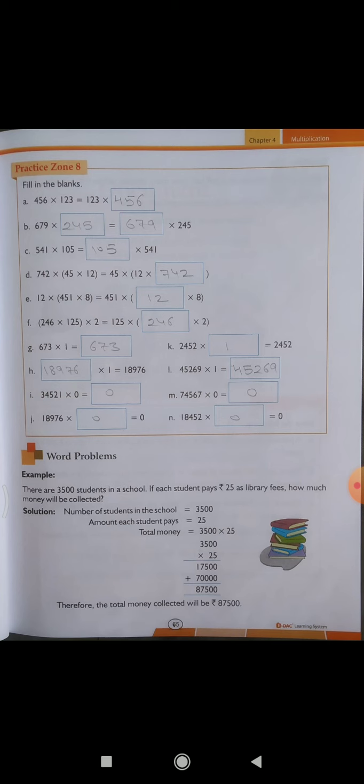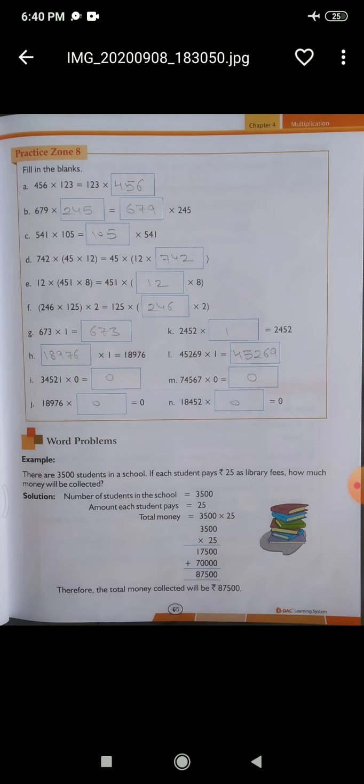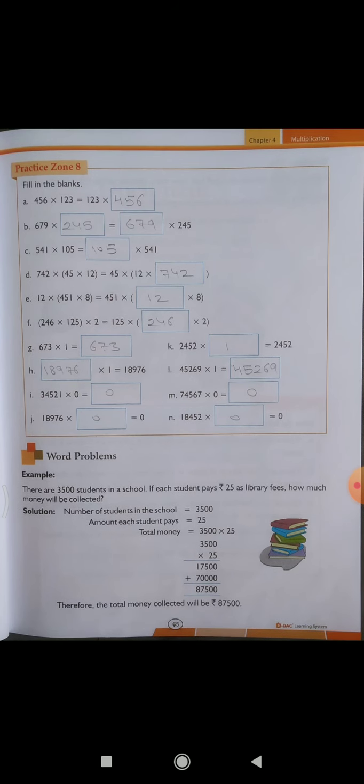B part के अंदर: 679 को किससे multiply करें कि उस side भी same value हो — तो इसको 245 से करेंगे, और दूसरी side को 679 से करेंगे। ऐसे remaining parts करेंगे। यह book के अंदर solve करना है, और पिछला वाला practice zone 7 notebook के अंदर करना है। Now come to next.